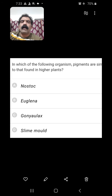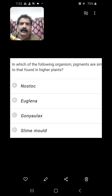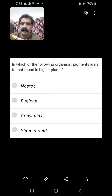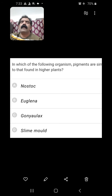In which of the following organisms are pigments similar to those found in higher plants? As mentioned in the earlier question, that is nothing but Euglena. Euglena has photosynthetic pigments similar to those of higher plants.